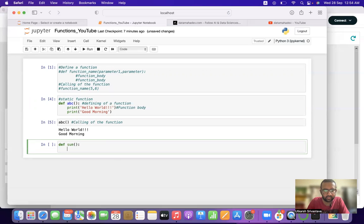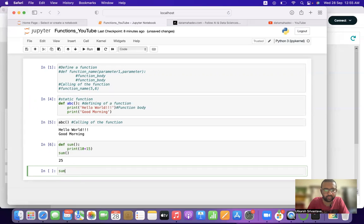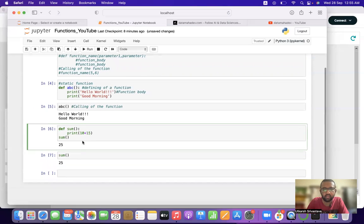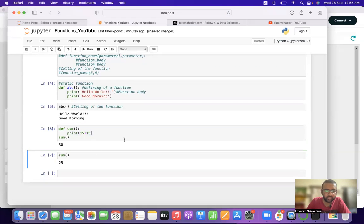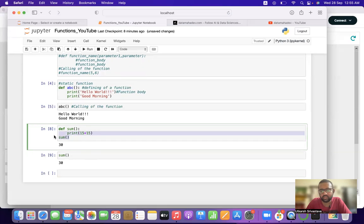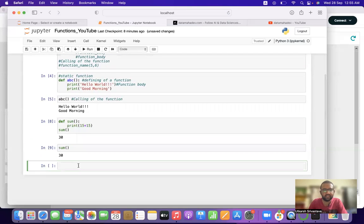Let's take another example of a static function. We define `def sum():` and inside we write `print(10 + 15)`. Calling it gives us 25. It will only give a different result if we manually go back to the function definition and change the operation — for example changing it to give 30. This is a static function: it won't change until you change it manually.